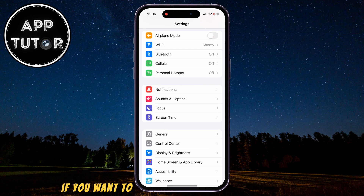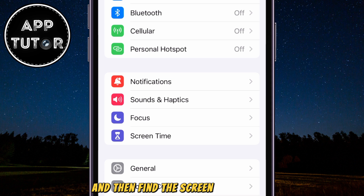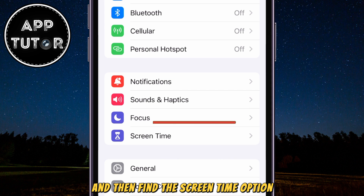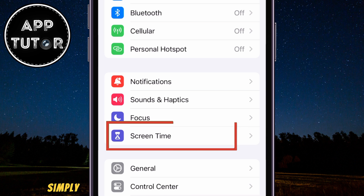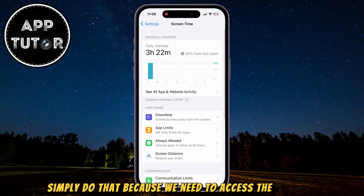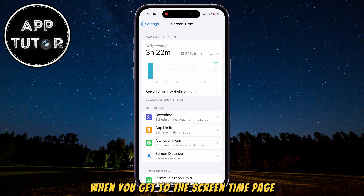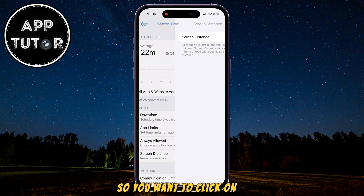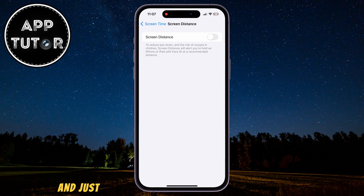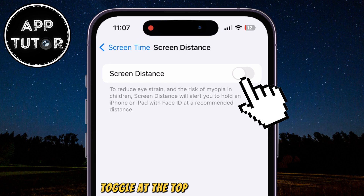If you want to enable the screen distance option, open the Settings on your device and then find the Screen Time option. If you need to enter your Screen Time passcode, simply do that to access the settings. When you get to the Screen Time page, you should see the Screen Distance button — click on it and make sure to enable the Screen Distance toggle at the top of your screen.